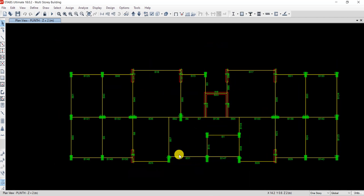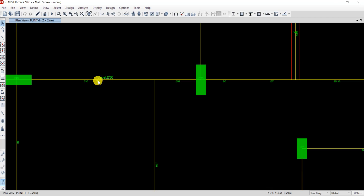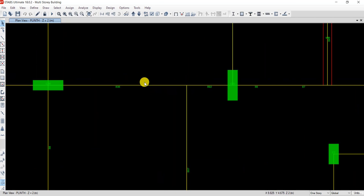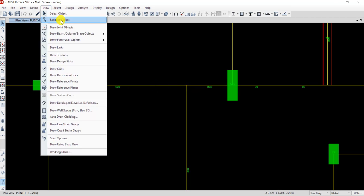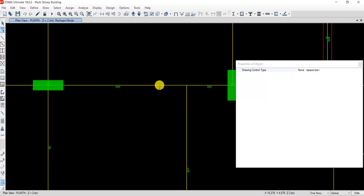Now all beam names are visible. I can find B36 and B92 on the plan. Both beams have an overlapping problem. To investigate, go to Draw and select the second option: Reset Object. Click on any beam to inspect it.